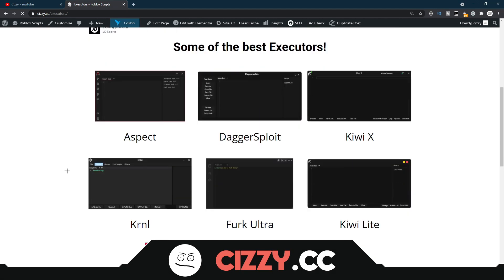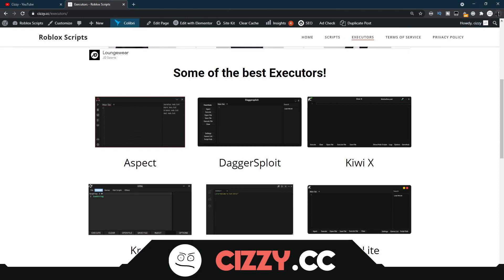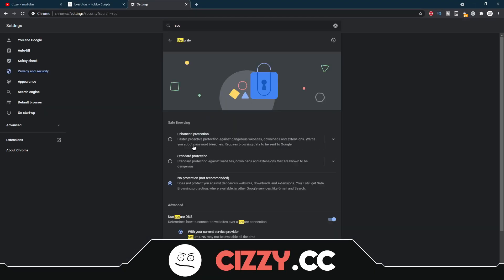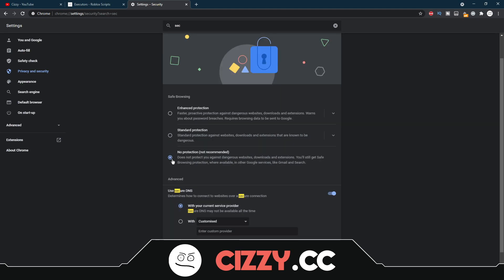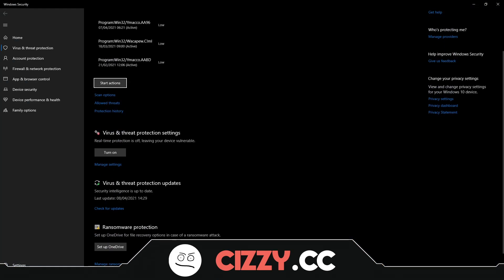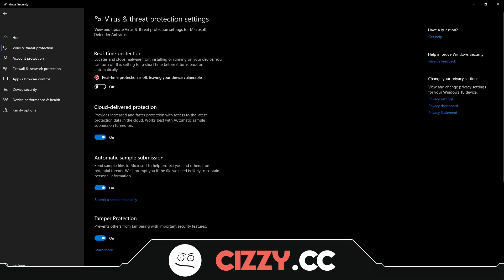So first of all, you have all these different ones, but I'm going to be showcasing Aspect today. Before you're able to download these, you need to turn off your antivirus. Come up here and go to Settings, type in 'security', come to Security, and turn on No Protection — which just means it lets you download any file. Then search 'virus and threat protection settings', come down to Virus and Threat Protection Settings, click Manage Settings, and turn off Real-Time Protection. That will allow you to download and run any files.